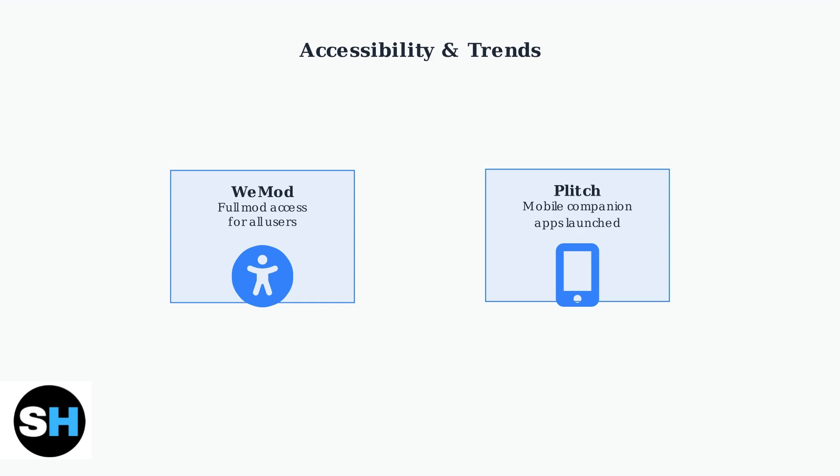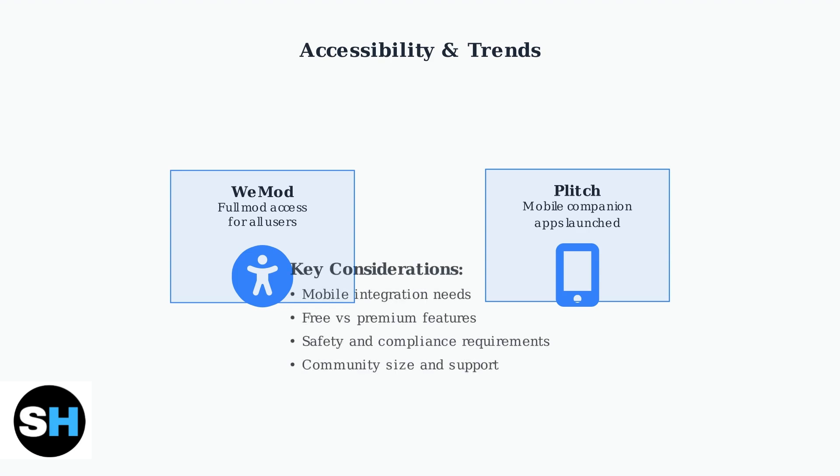This trend toward greater accessibility benefits the entire gaming community. When choosing between WeMod and Plitch, consider these key factors: your need for mobile integration, preference for free versus premium features, and specific safety requirements. Both platforms continue evolving to enhance your single-player PC gaming experience.